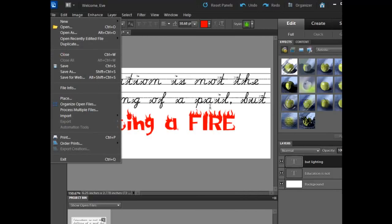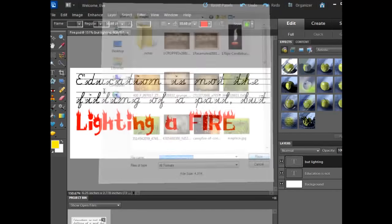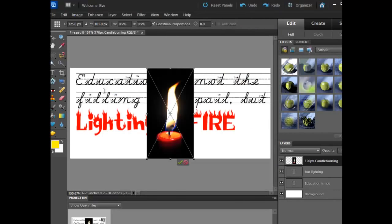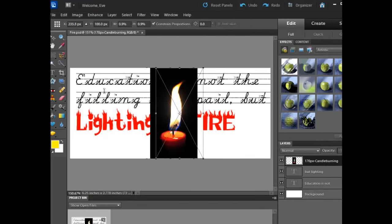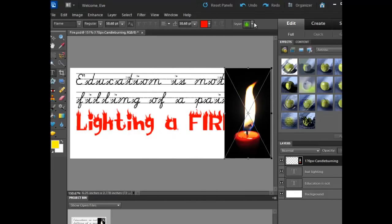You will want to go to File and Place. I've already selected this little candle burning image that I want to place on here, and as soon as I place it on there I can go ahead and click OK.